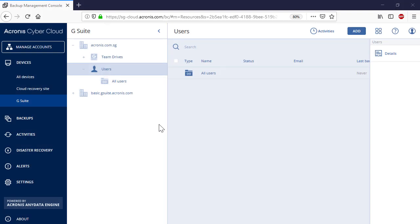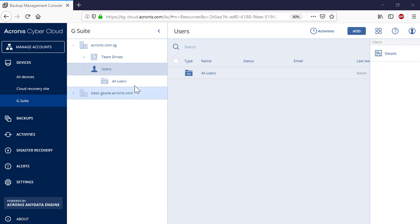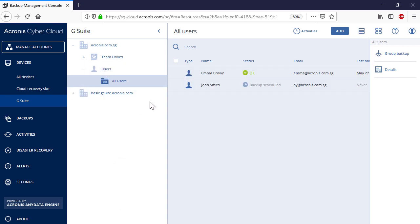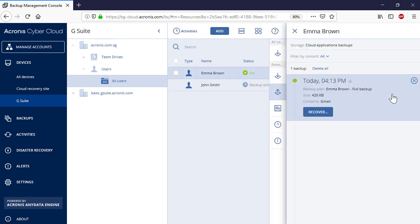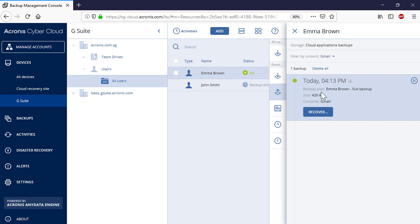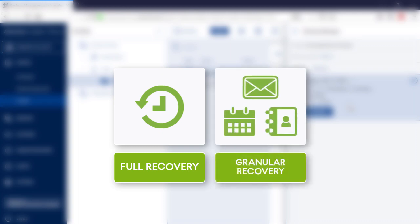Let's have a look at the recovery operations now. In order to perform the Gmail recovery for a specific user, navigate to All Users and select the desired user in the list. Press the Recovery button in the right pop-up panel. You can see all the available backups stored in the Acronis Data Center for the selected user. You can filter those backups by content — that is, Gmail or Google Drive. Select Gmail. For each backup, you can perform two types of recovery operations: full recovery of the entire Gmail mailbox including all messages, contacts, and calendars, and granular recovery of specific entities.